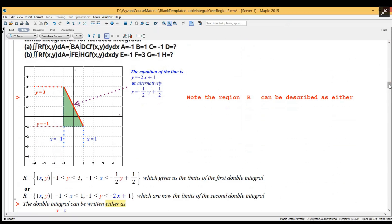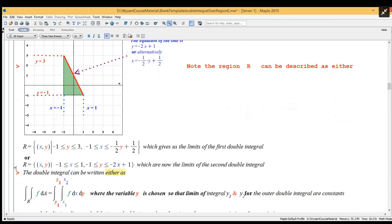The region R can be described in two ways. First, as the collection of (x,y) where y is the chosen variable: y ranges from minus 1 to plus 1, and x goes from minus 1 up to the line, which is minus one half y plus one half. Second, as a collection where x is the chosen variable for the outer integration with limits between minus 1 and plus 1, and then y ranges from minus 1 to minus 2x plus 1.